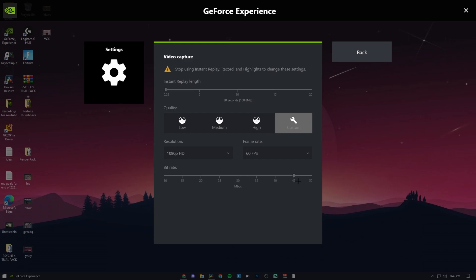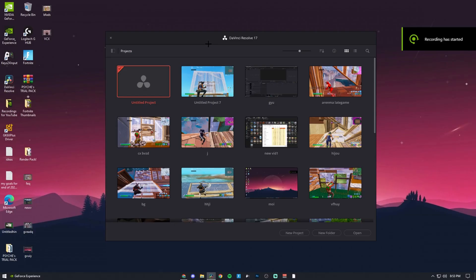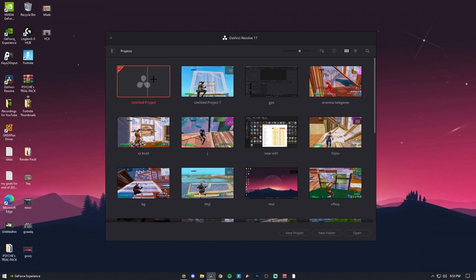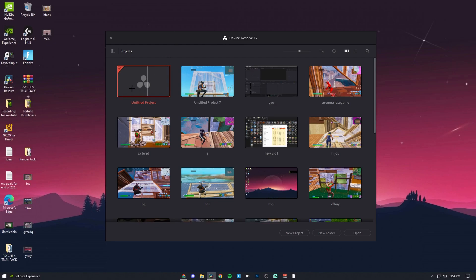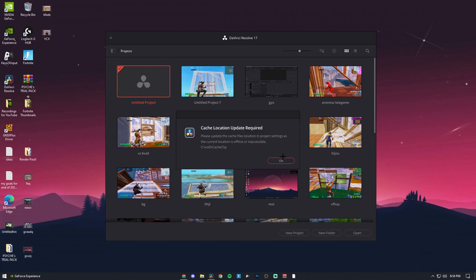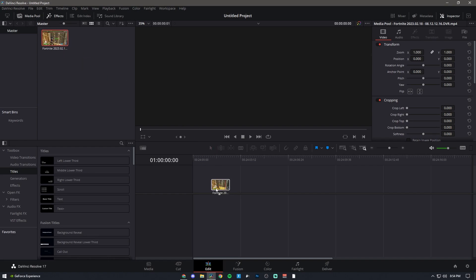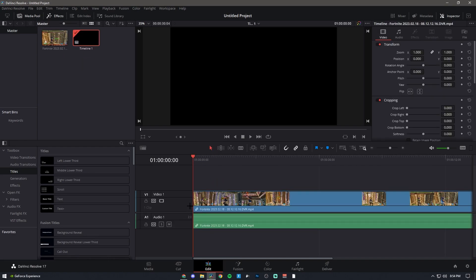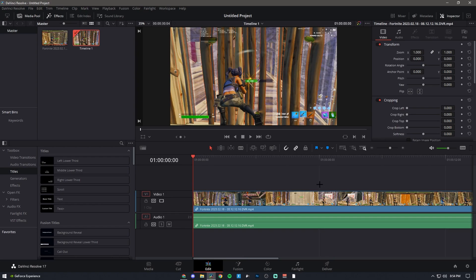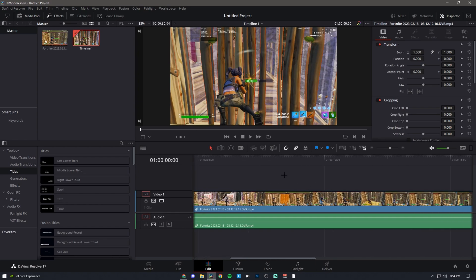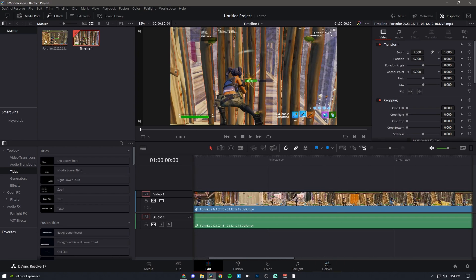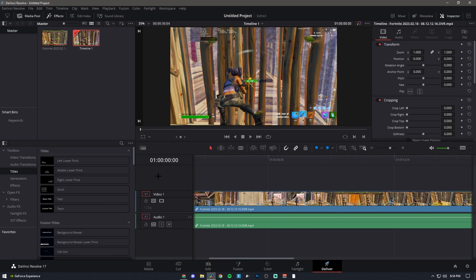To edit my videos I use DaVinci Resolve, and I'll just quickly show you my settings that I use to render my videos. I just put my clip in, then to render it I go to the render settings.